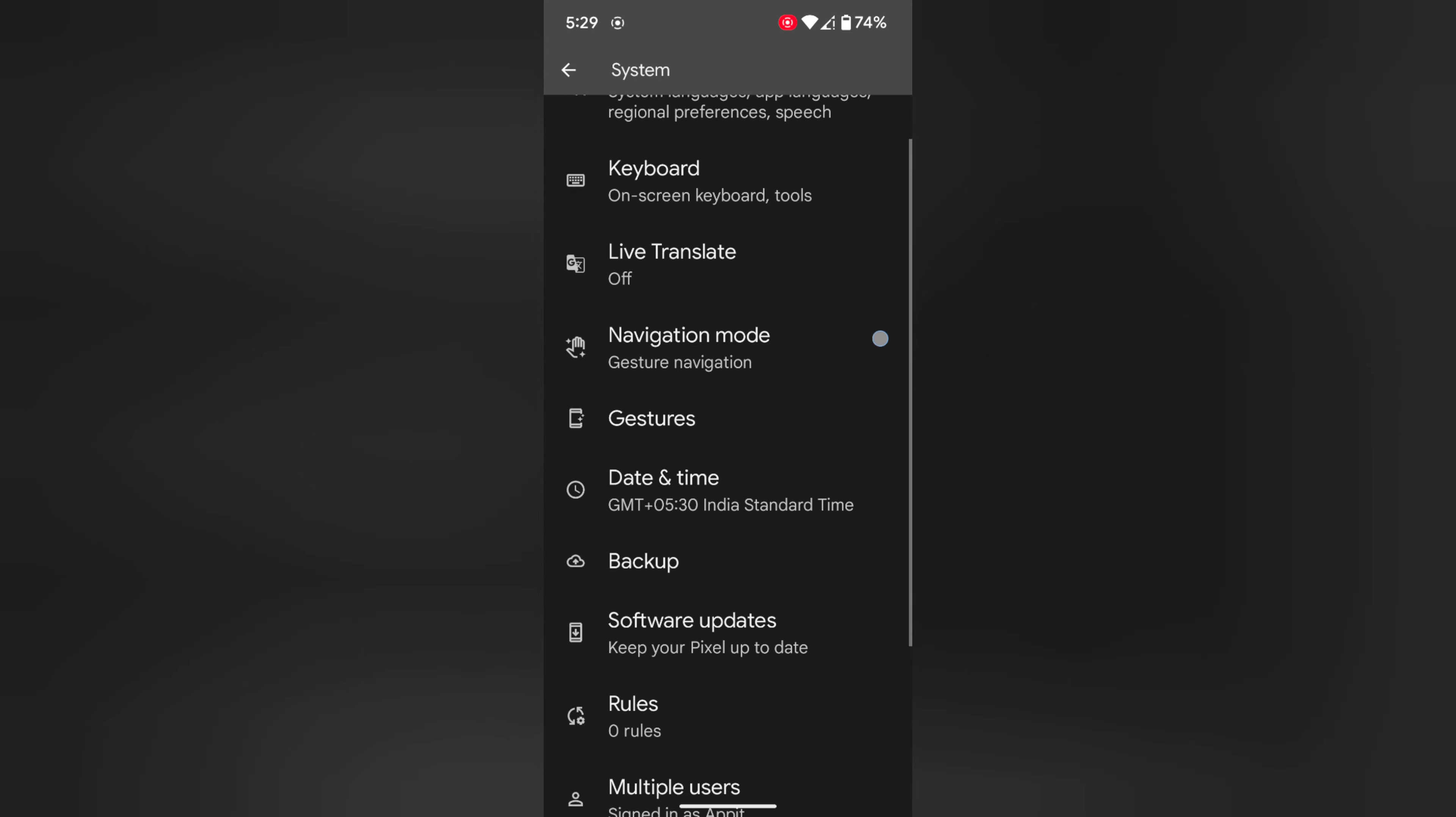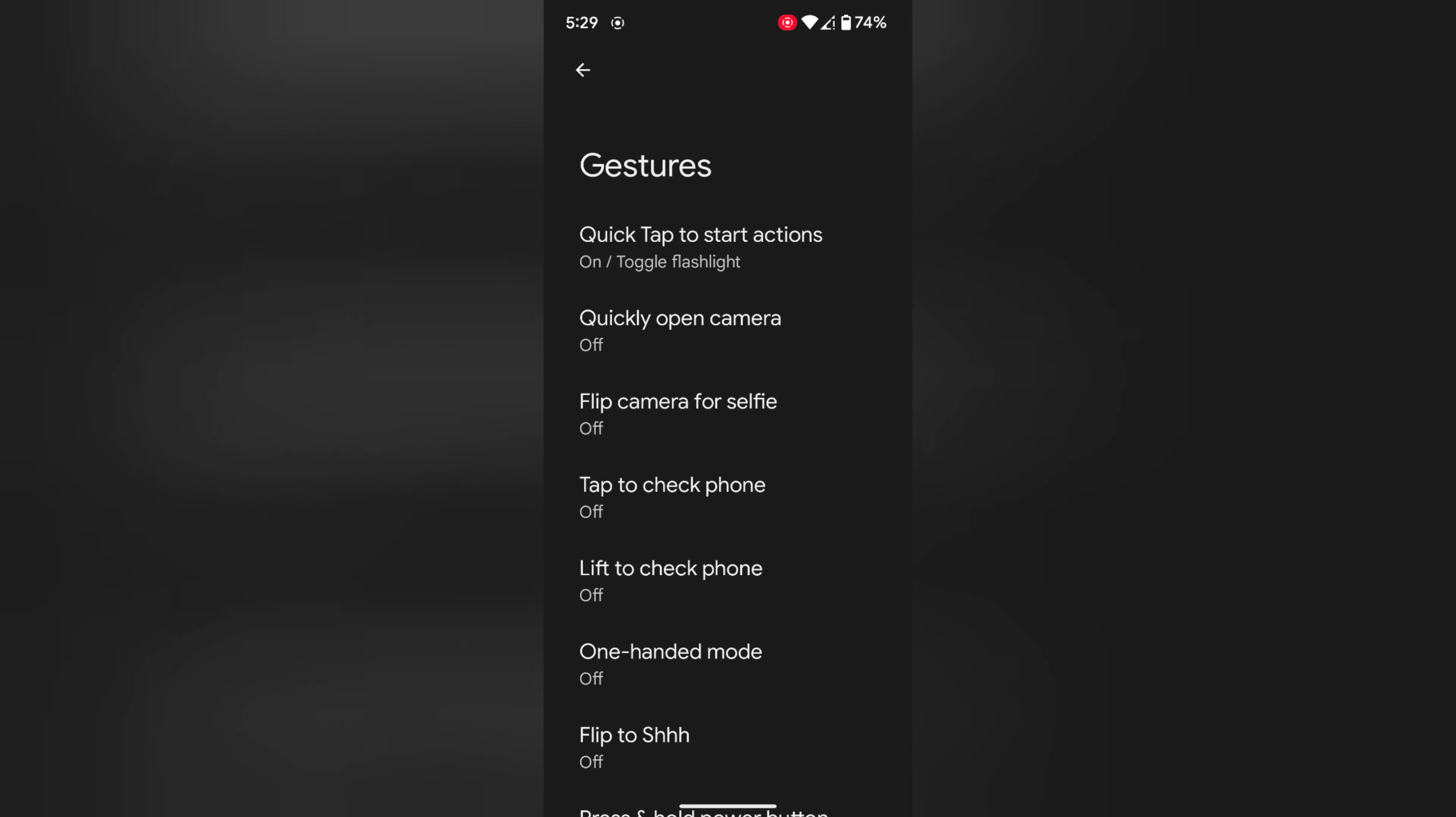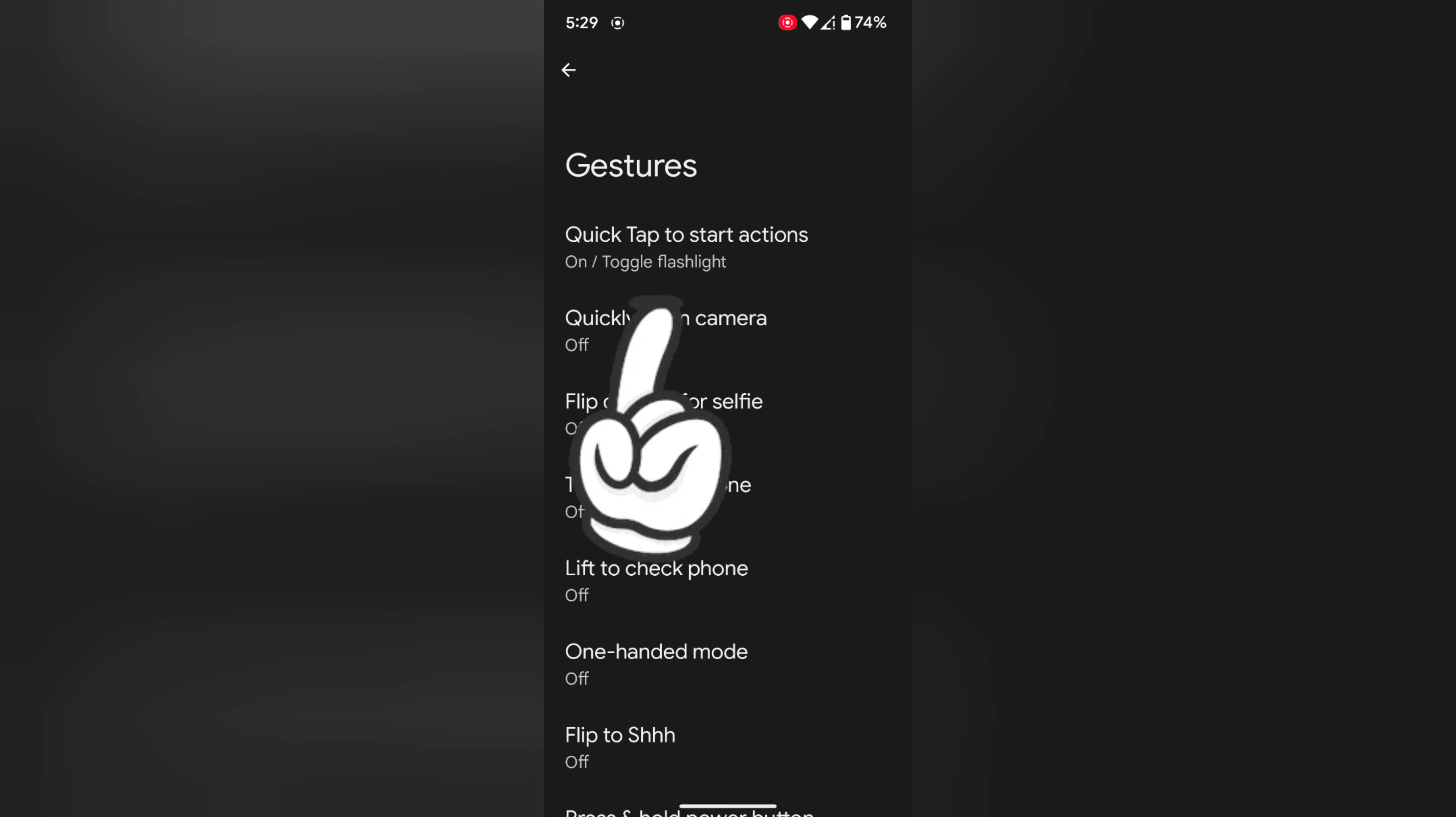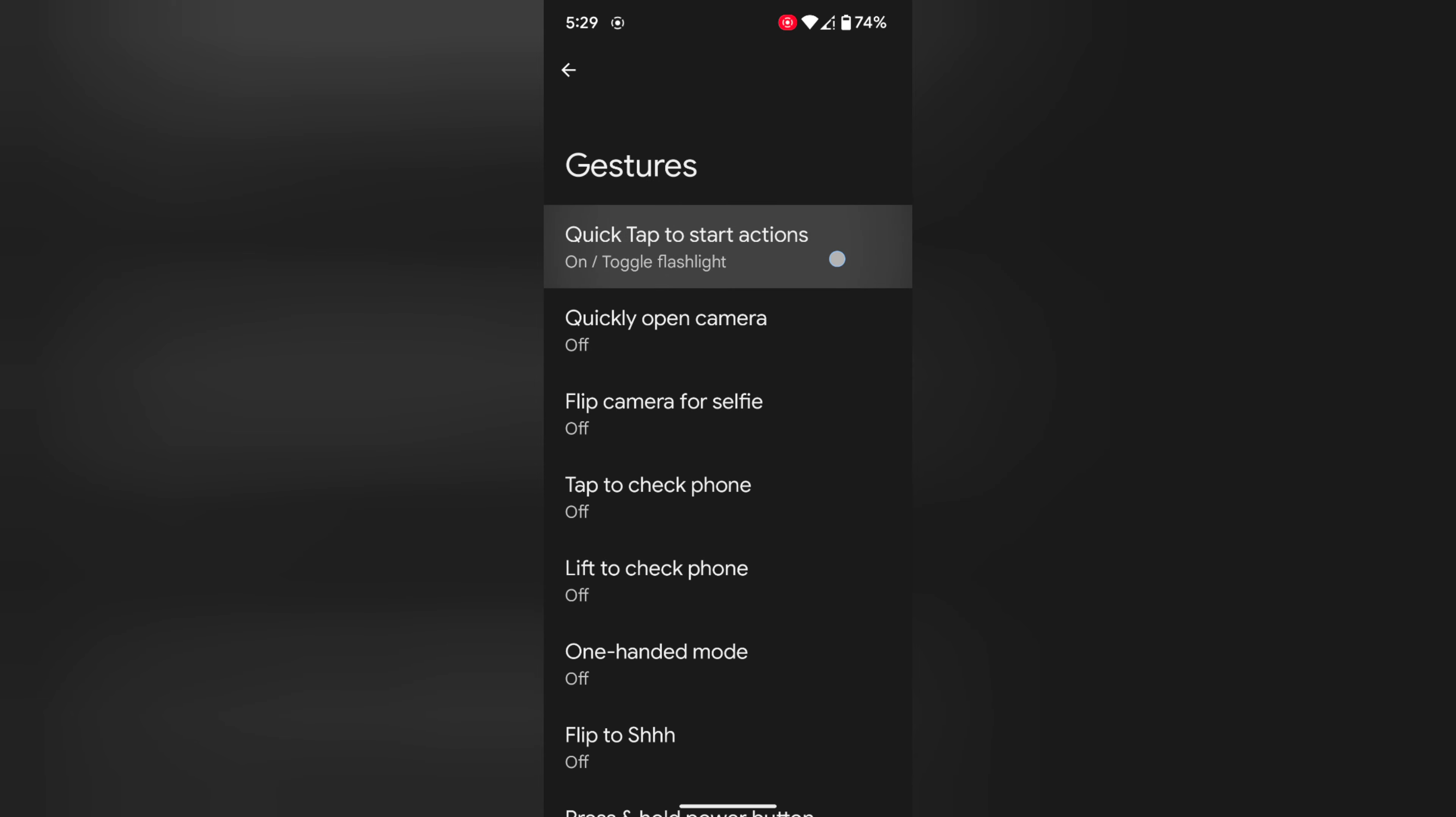Here you can see the Gestures option. Tap on Gestures. At first you can see Quick Tap to start action gesture. Tap on it.